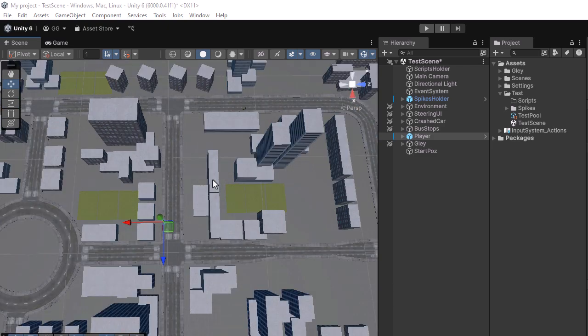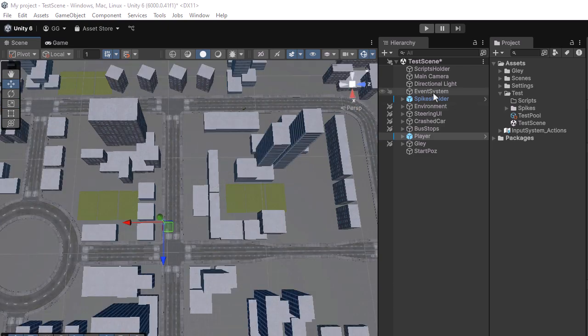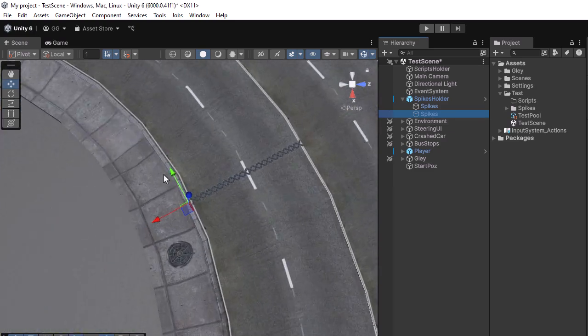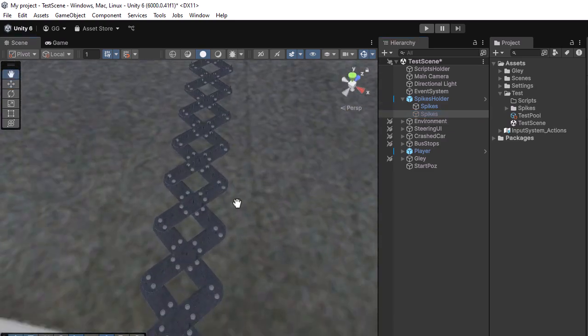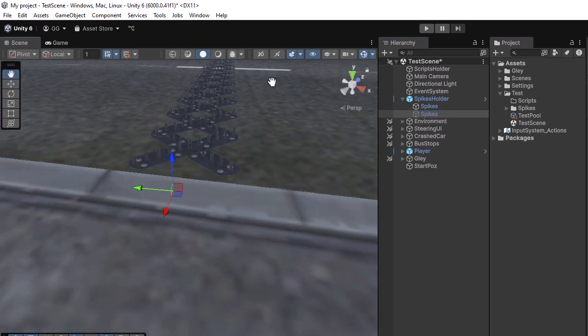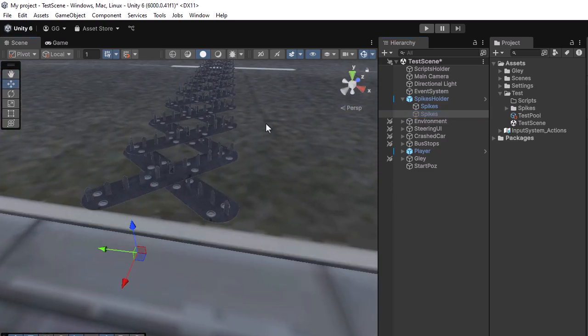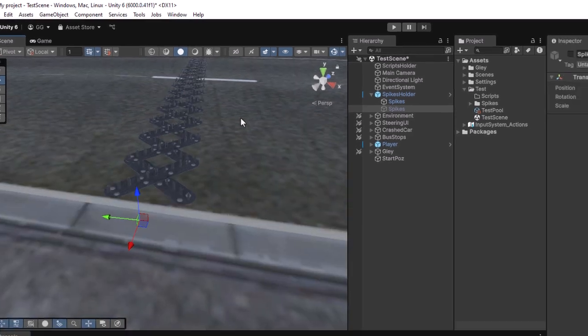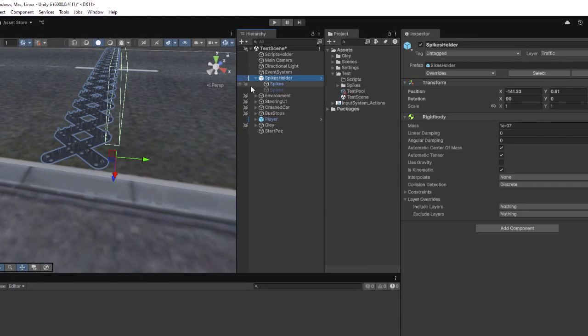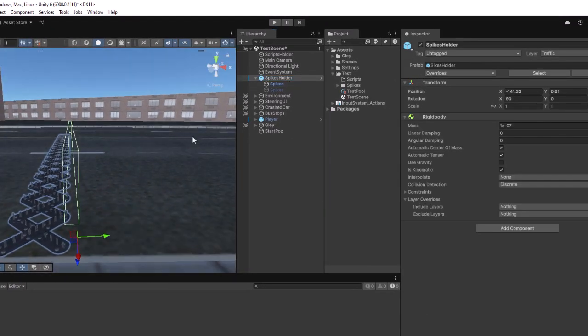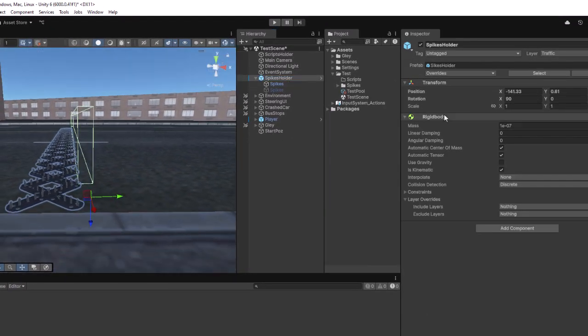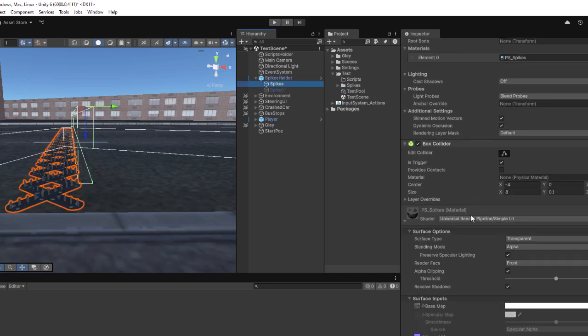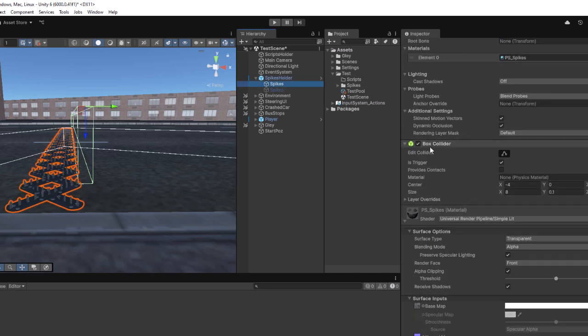I am starting with a scene that already has the traffic system fully set up. Here, you can see the spikes positioned on the road. The prefab consists of a rigid body, which is required for trigger events, and a collider marked as a trigger.